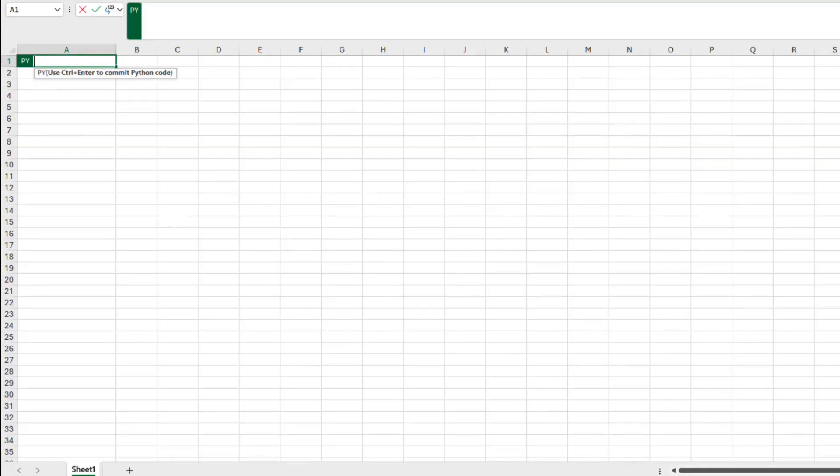To import a square root function, for example, you can run from math import sqrt. Happy coding!